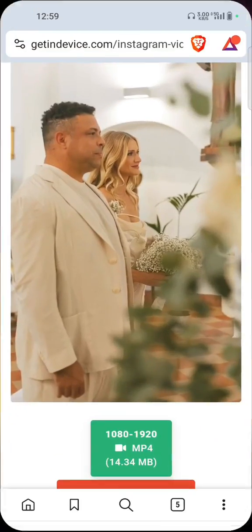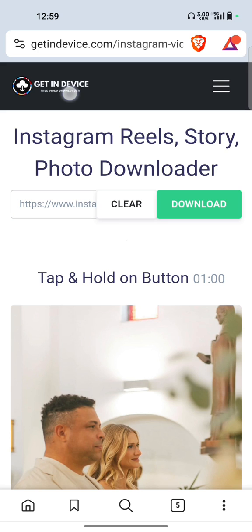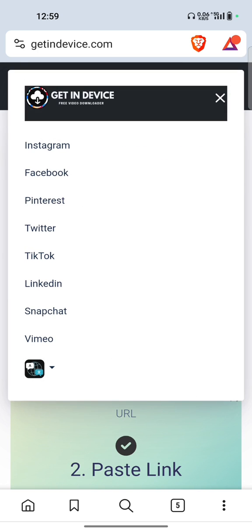GetInDevice.com allows you to download videos from various social media platforms. It is a one-stop solution to download your social media videos and stories.